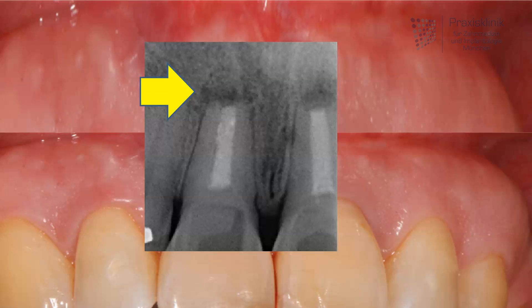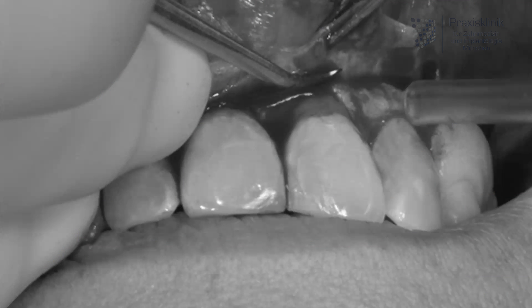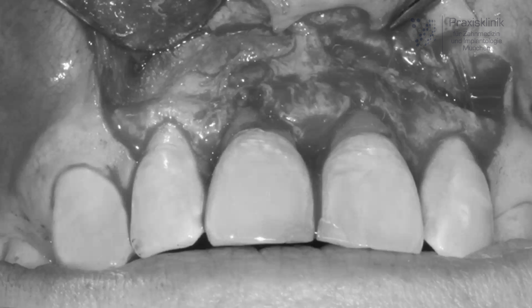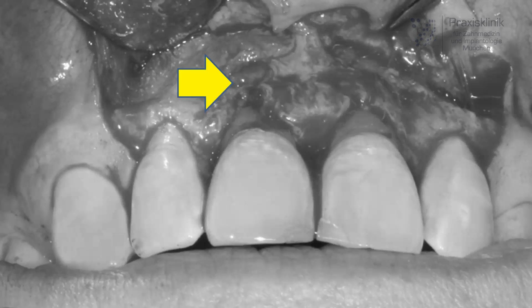You will see in the operation that we do a local anesthetic and lift the gums from the residual bone, as you can see here in that picture. Then we get to the inflammation — it is a little bit difficult to see, but you will be able to see better once we clean it up. The inflammation is indicated here with a small yellow arrow.